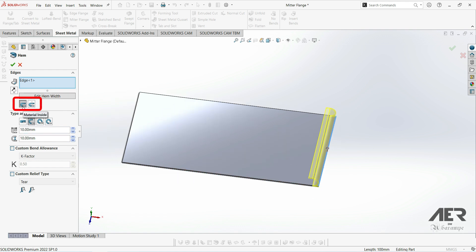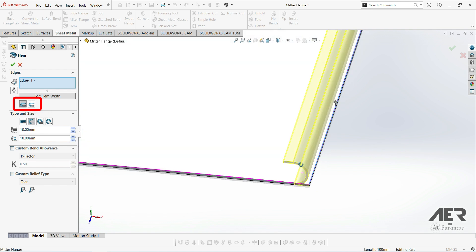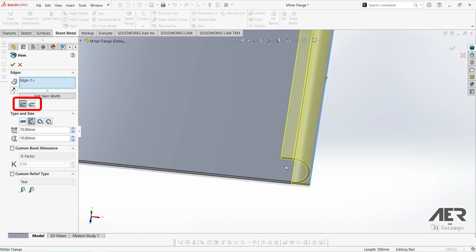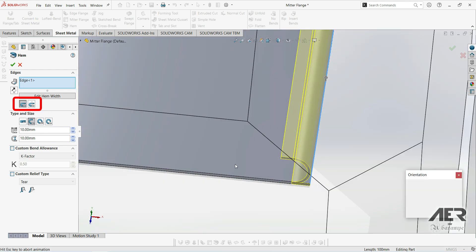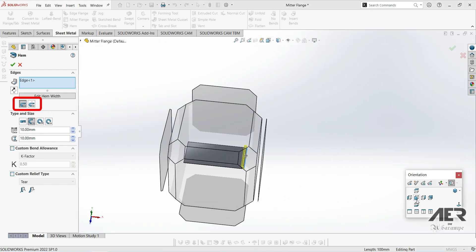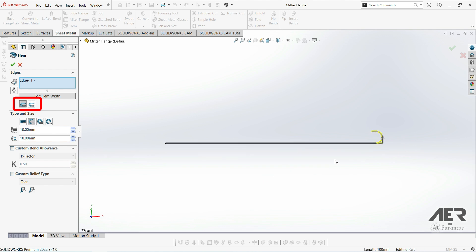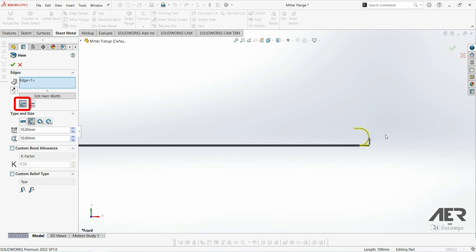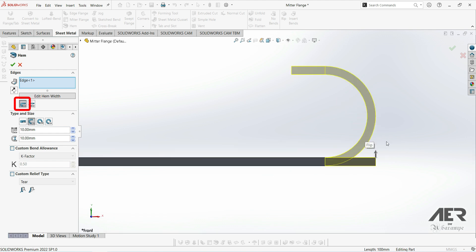Then we can set the exact hem parameters here on the left. Firstly we can set whether the material of the hem is inside or outside the base flange. If we look from the side we can see this first option the hem is entirely inside the base, or with this option material outside the hem is added on the base.